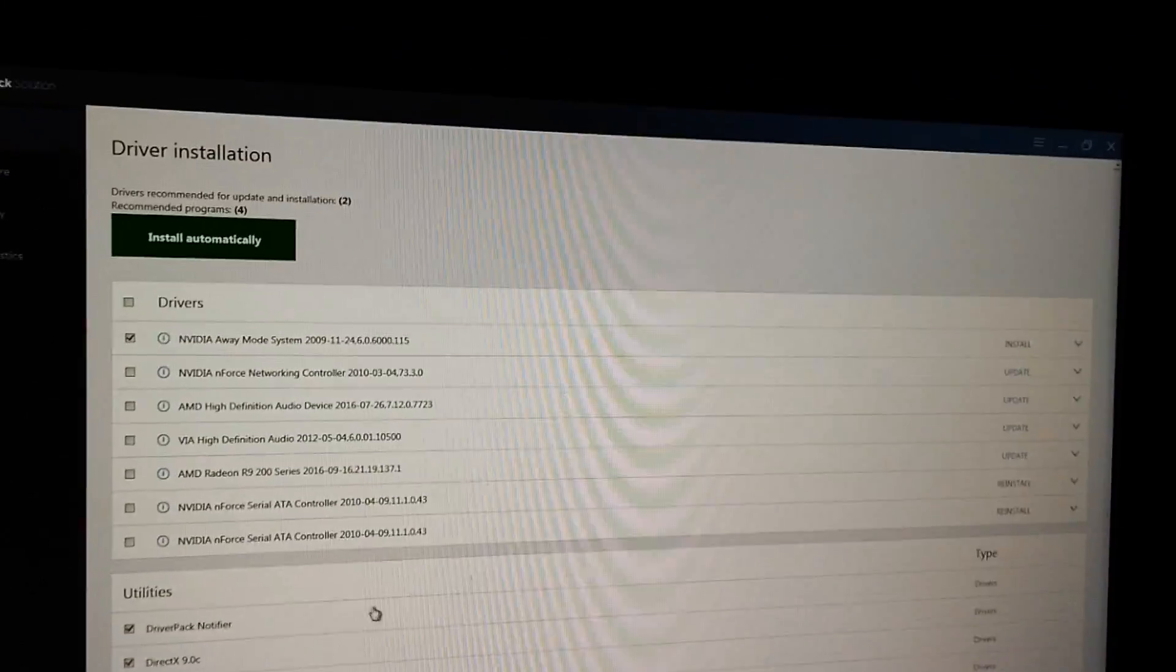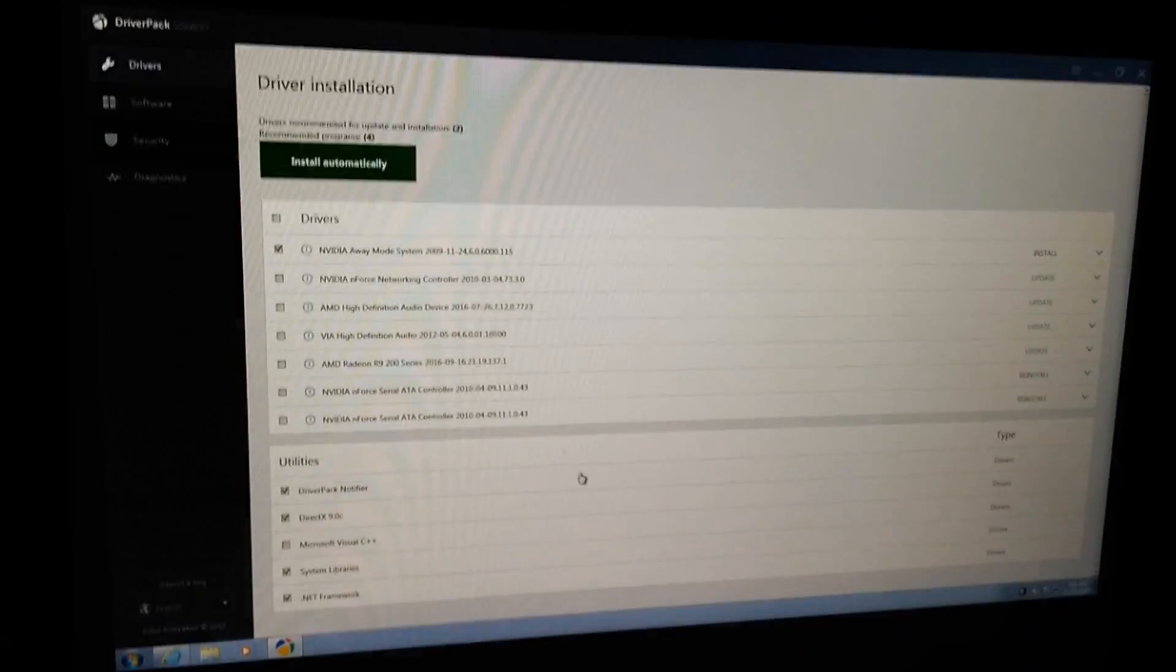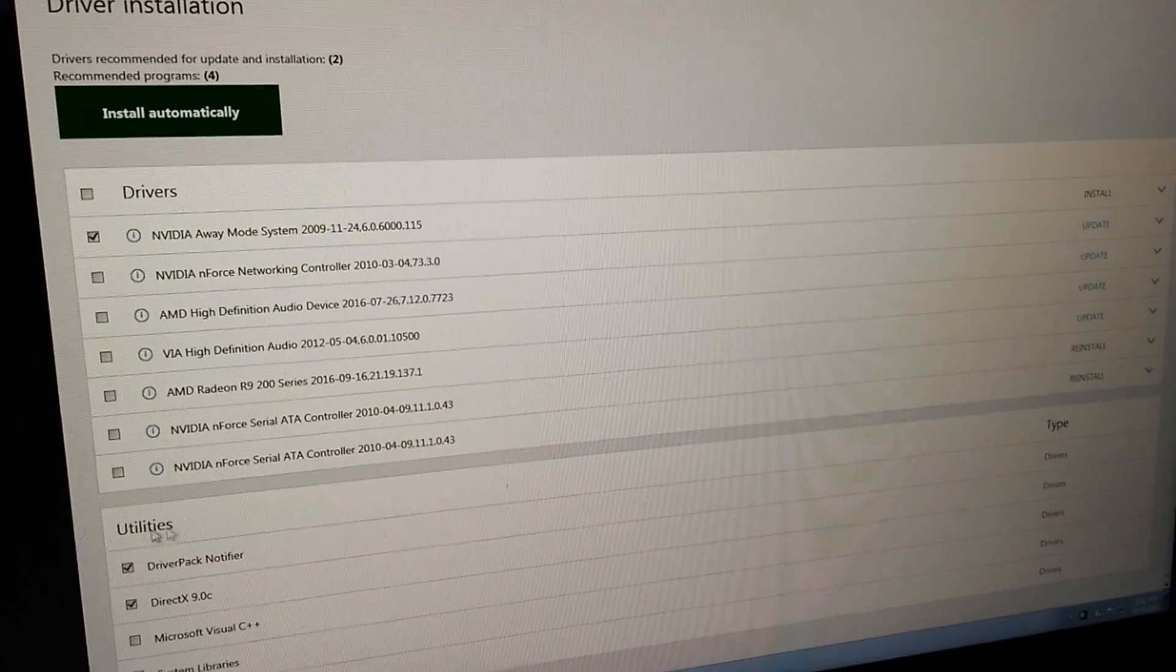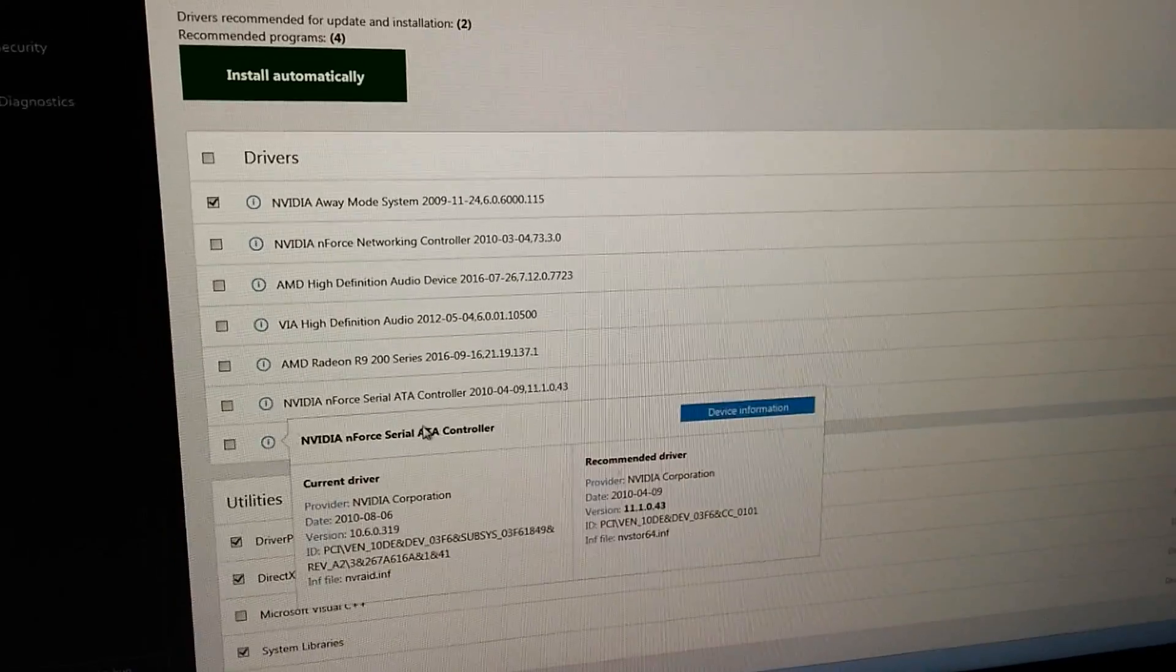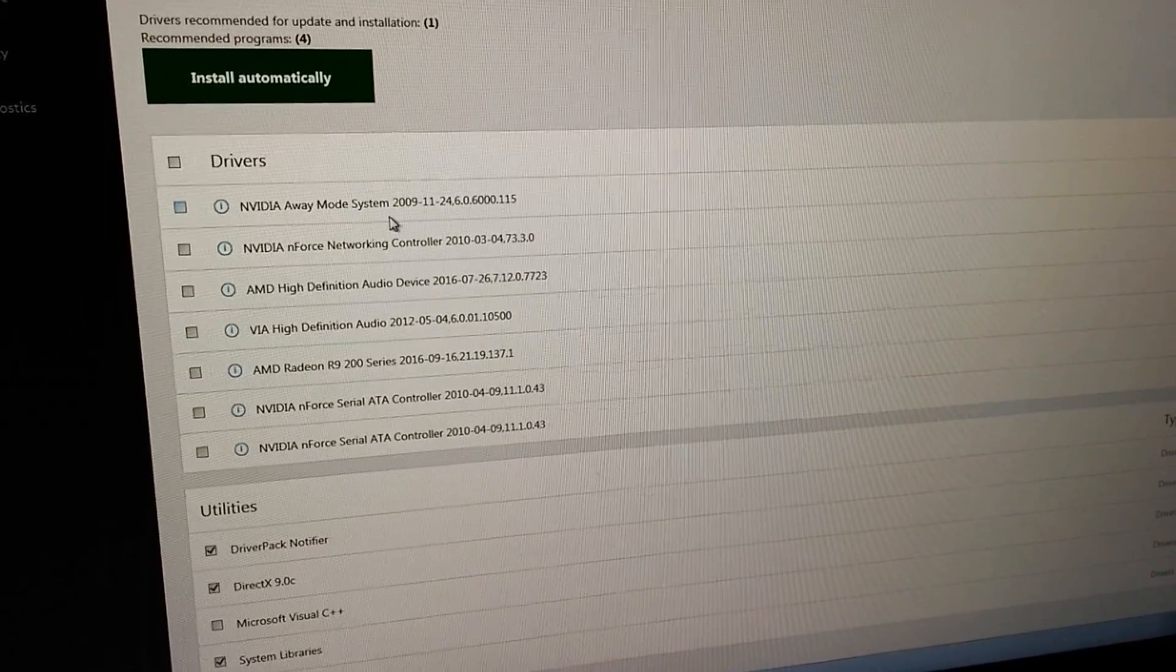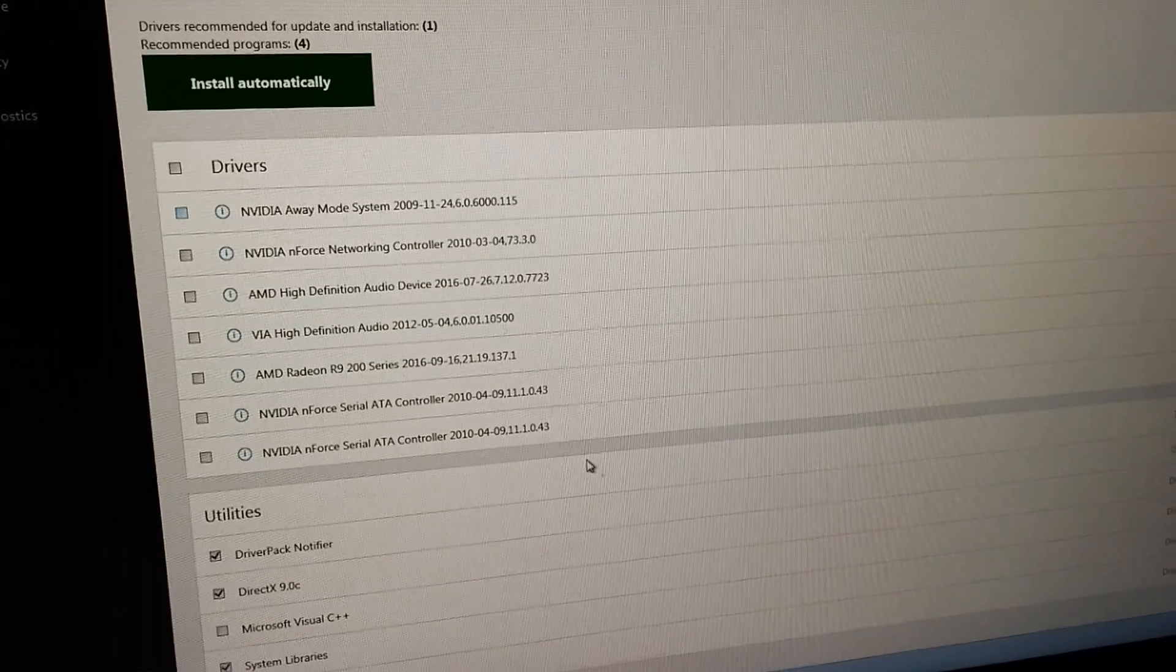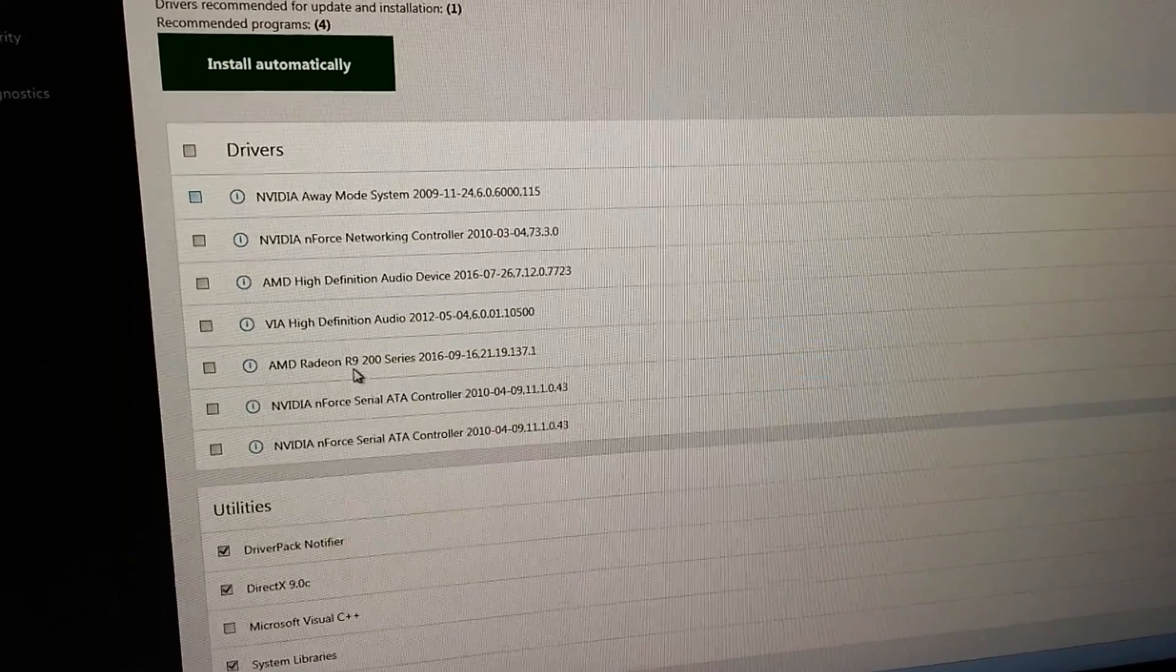From here you can choose what to install. On this screen it says Drivers and then Utilities, and we want to install the Display Driver. So let's uncheck that one. The video card in this computer is an AMD and it's a Radeon R9.